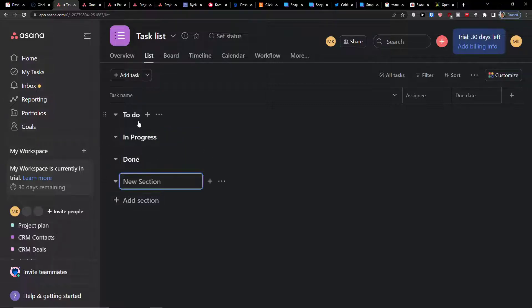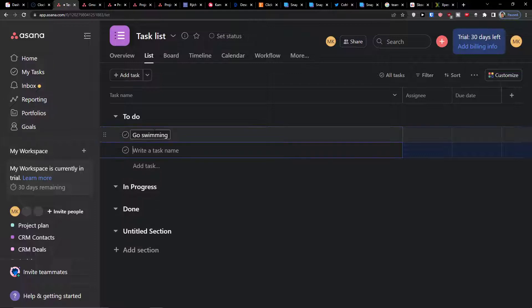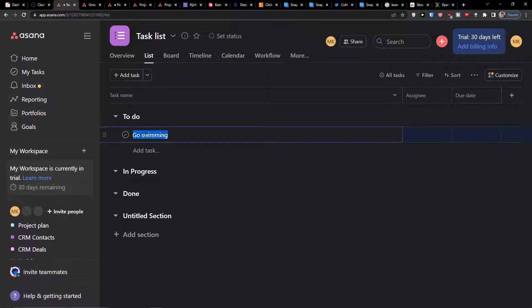Now here I have three sections. What I can do is simply add a task to the section, and let's say I'm going to write a task name which is going to be called, let's say create a YouTube video, that's better.